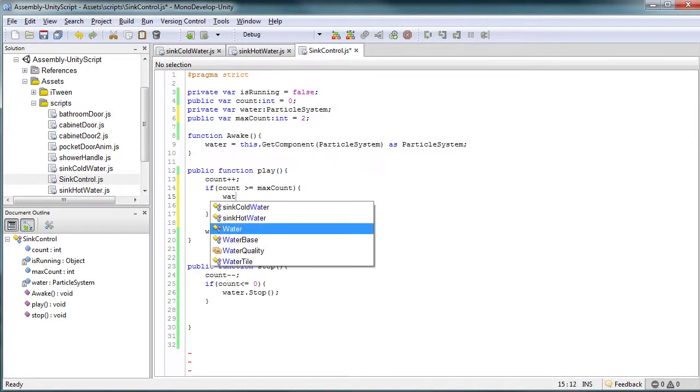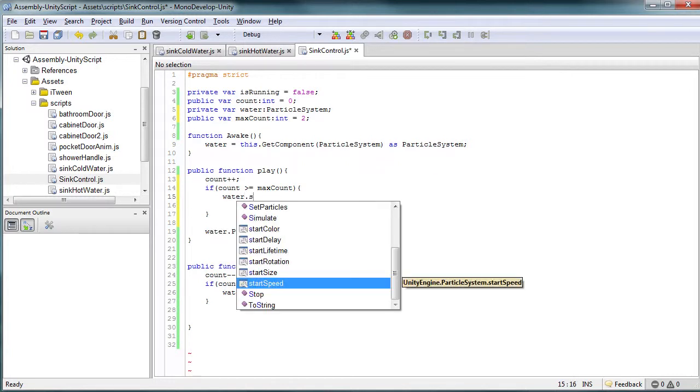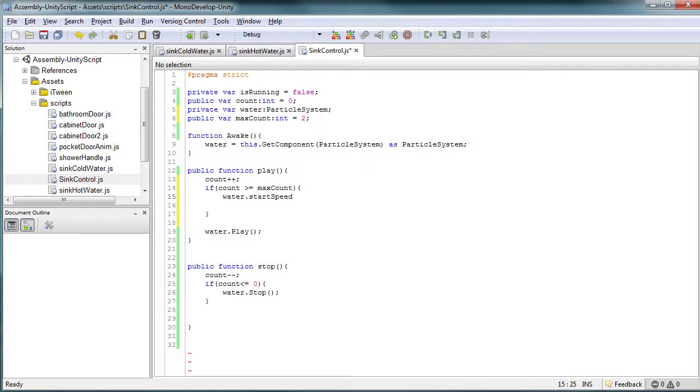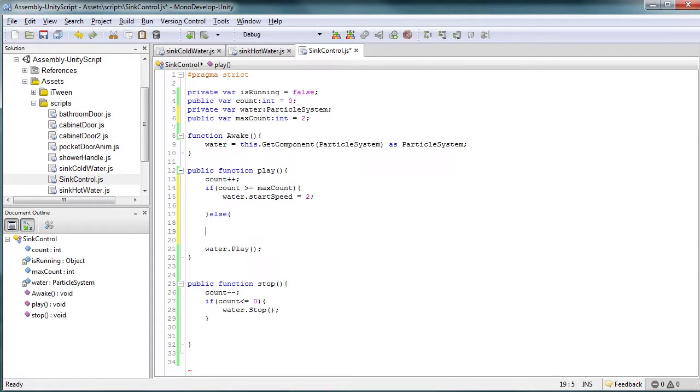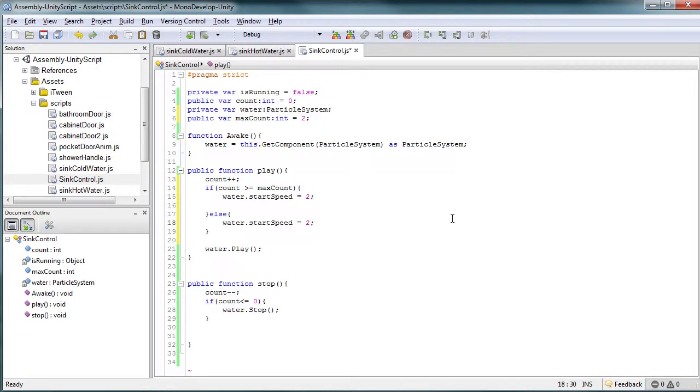So in this case, it's going to be water.startSpeed. We're going to increase this to two. Else, we're going to set it to one. And so all this is doing is just changing the flow of the particles.